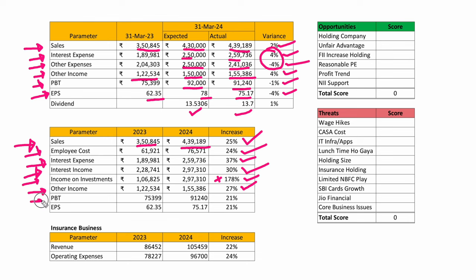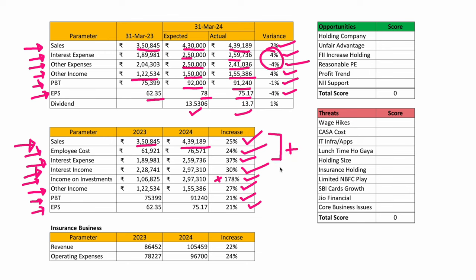Profit before tax had a jump of 21 percent, and EPS jumped 21 percent as well — from 62.35 to 75.17. Overall numbers are looking great; however, the cost of doing business is increasing, and income on investments is playing a big role, which may or may not repeat in the same way in future.